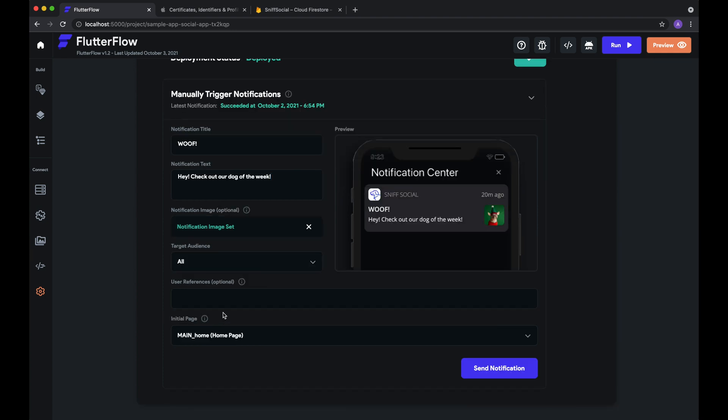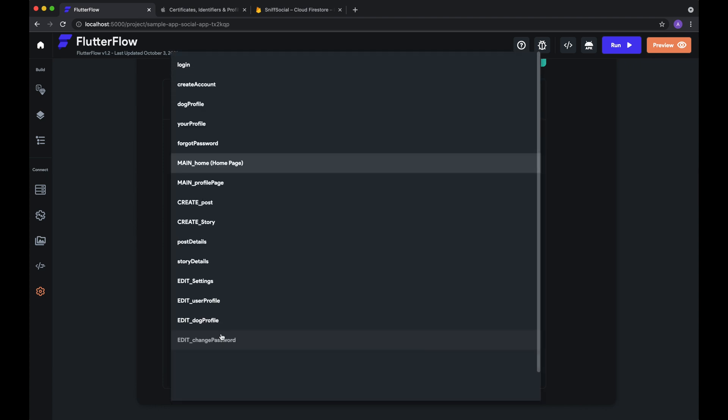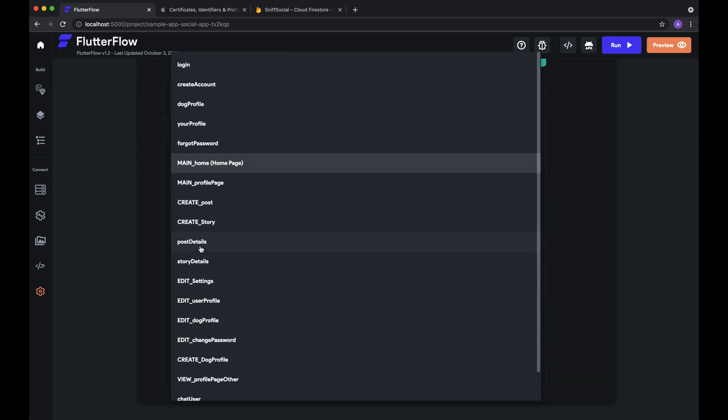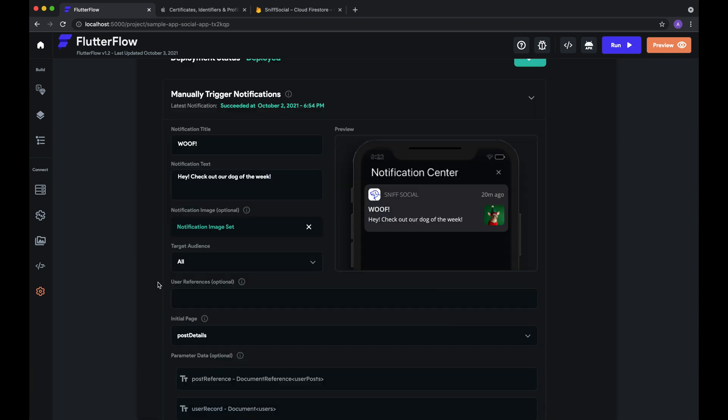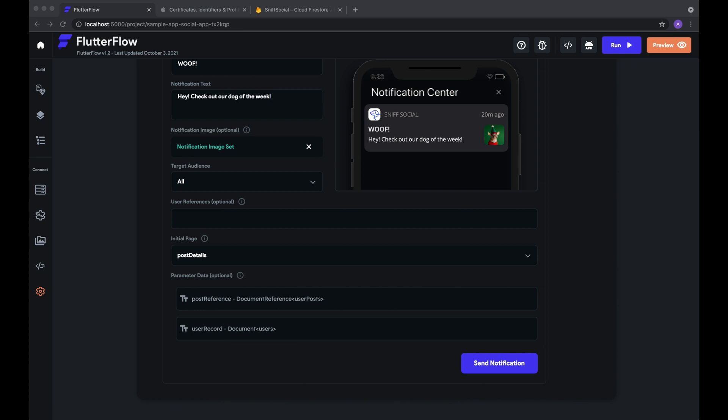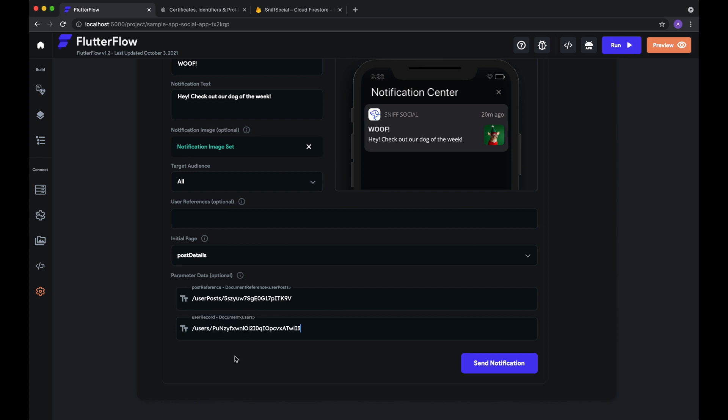And finally, we can set what page users are directed to when they open your notification. So in this case, we want to show off the dog of the week, so we're going to show the post page. Now you can also pass in parameters into this page. So for the post reference, we want to send this particular post. And for the user record, we want to pass this in as well. And here you'll be able to pass in any other additional parameters that that particular page takes in.